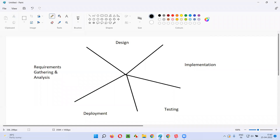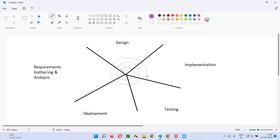All the phases of the waterfall model are there - from requirements gathering, design, implementation, testing, deployment. At the same time, these phases will be run in iteration format. This is the starting point - this is the first spike, it will start here and end here. In the next spike, it will start with requirements gathering analysis, then design, implementation - iteration of all the phases of the waterfall model will be done. Then another phase - third iteration - and the spiral model keeps on going. Every spiral will contain a complete waterfall life cycle, covering all the phases of the waterfall model in every spike.